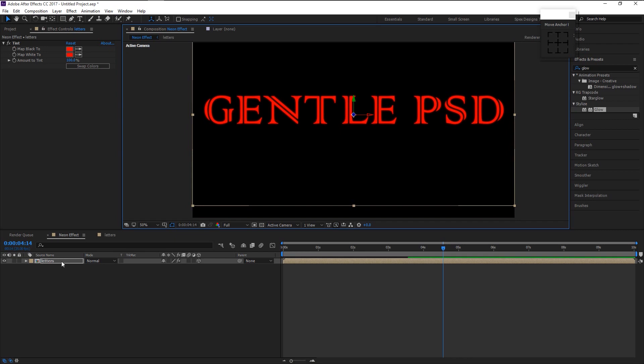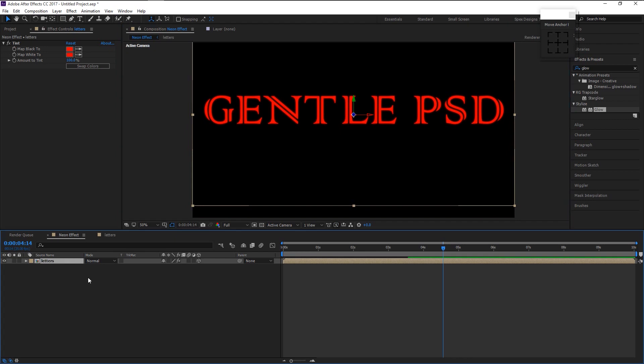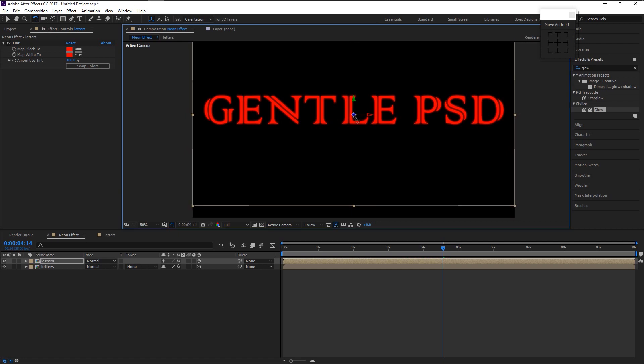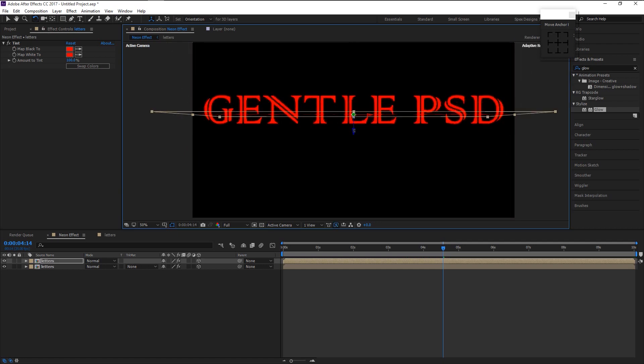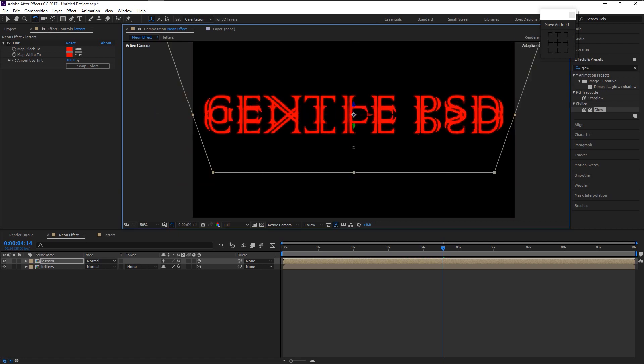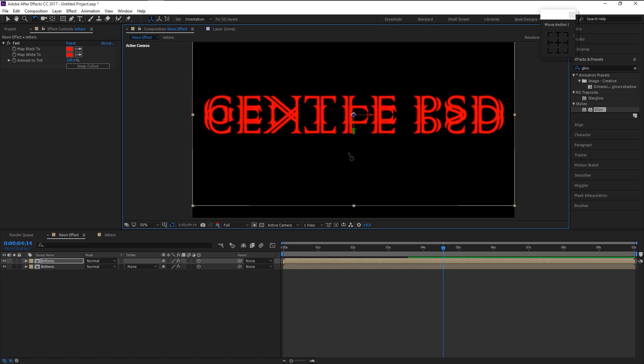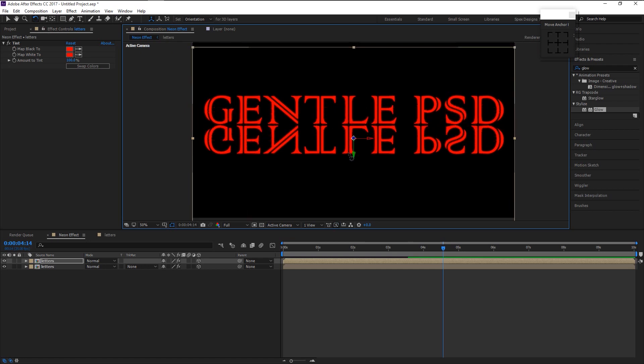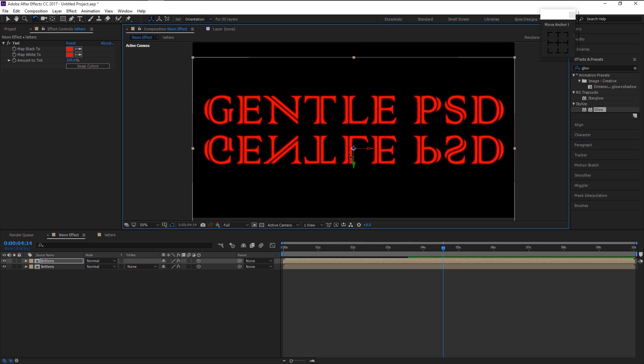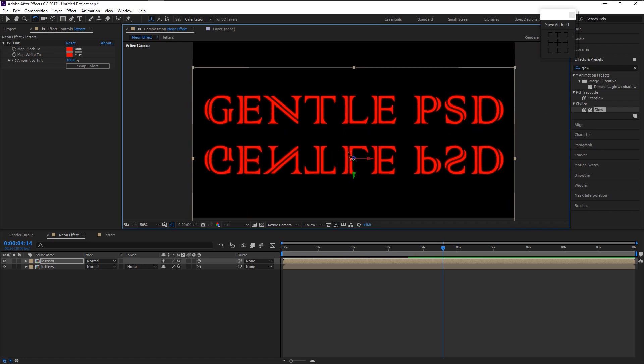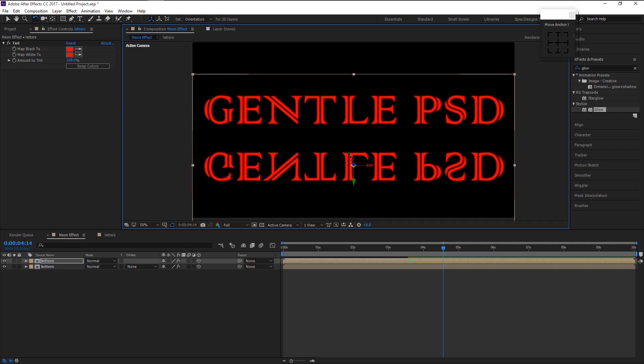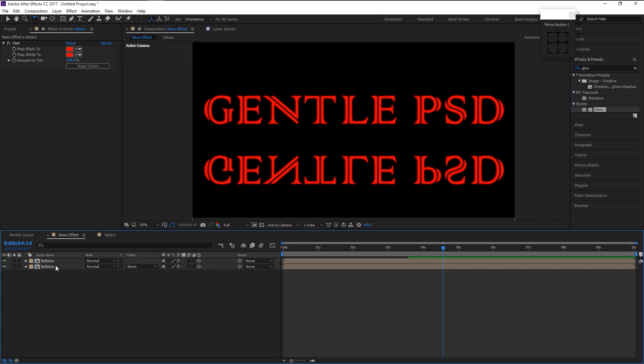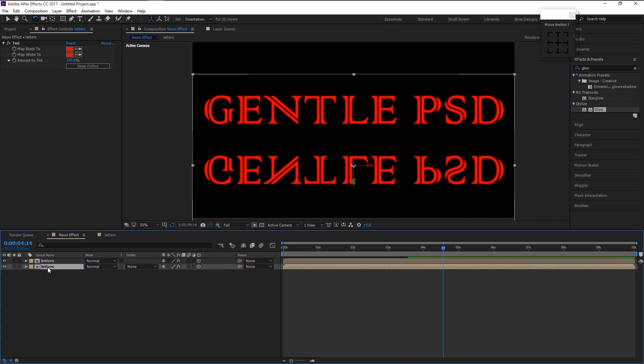Press Ctrl D to duplicate it. Take the rotation tool and rotate it upside down by holding shift. Place it at the bottom using the down arrow key on your keyboard. Select the duplicate top layer and place it below. I will name it as reflection.